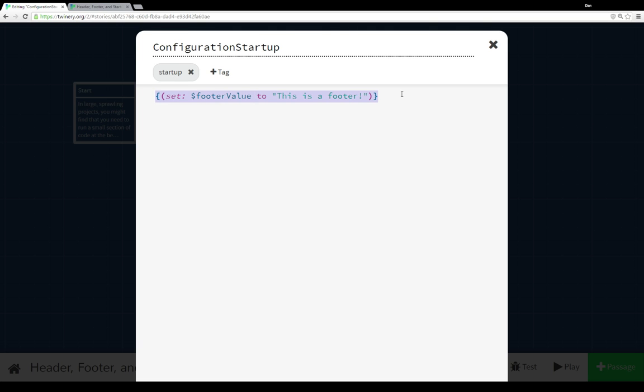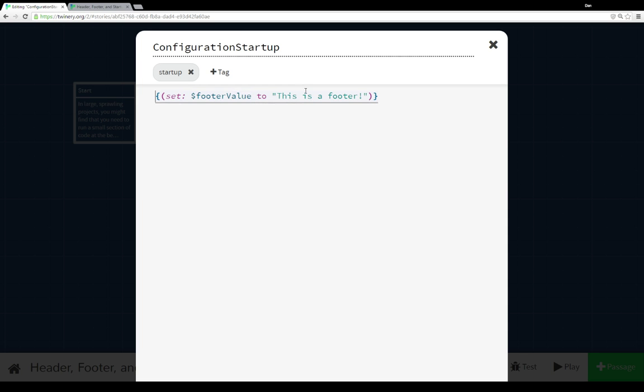For example, if you wanted to set a number of initial values for different variables at the beginning of your story, even before the start passage is run, you can use the startup tag to do that. Here, I'm just initializing the value of the variable footer value to the string, this is a footer.